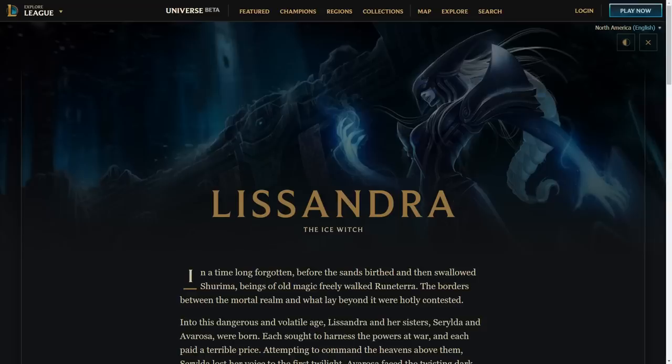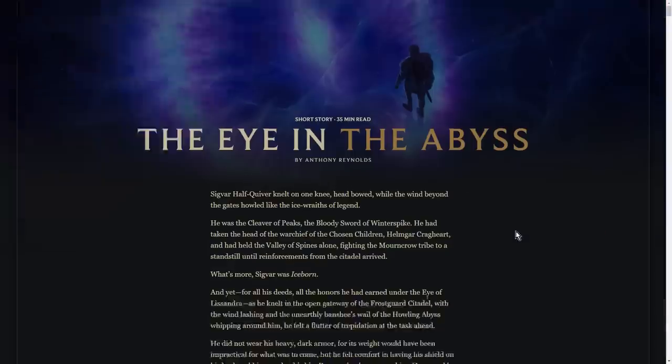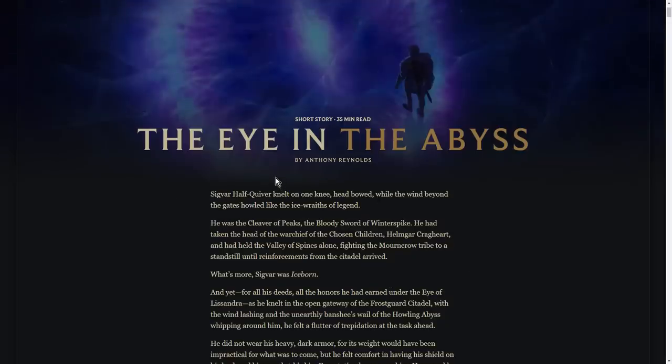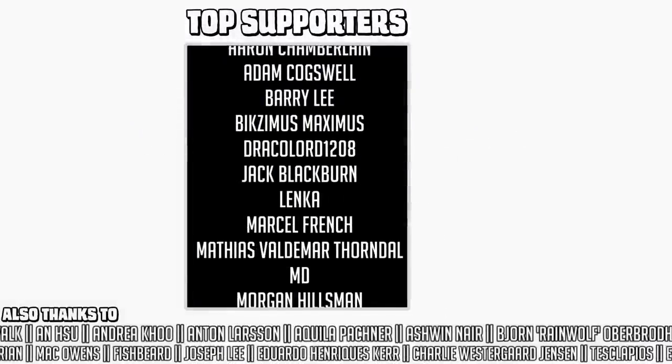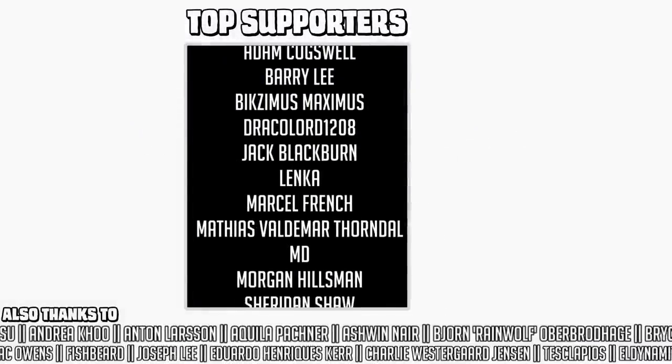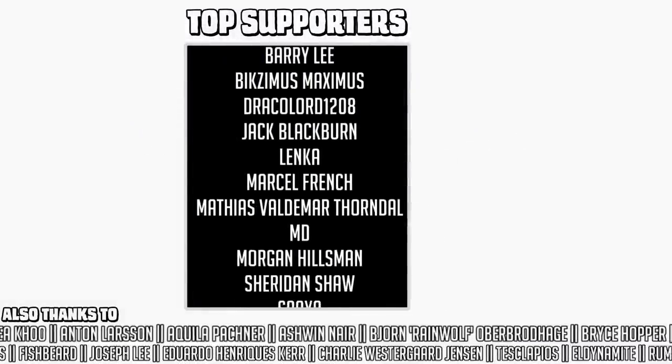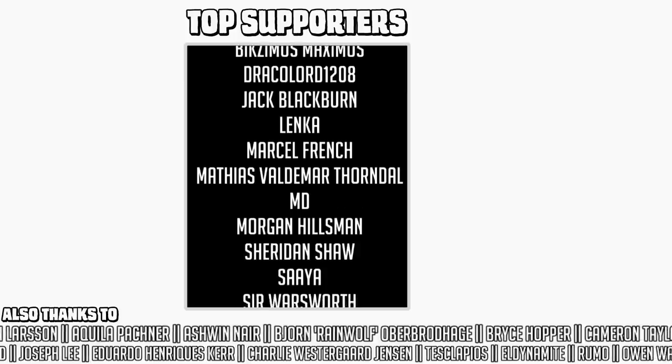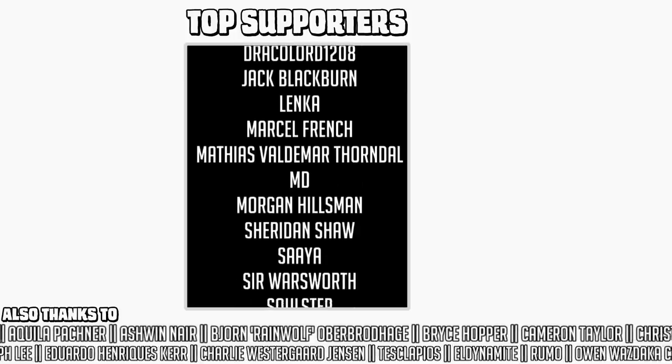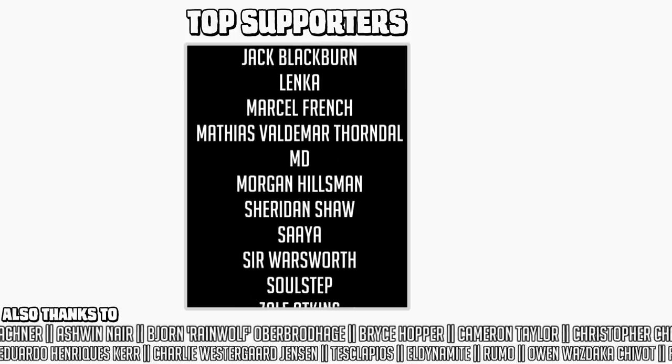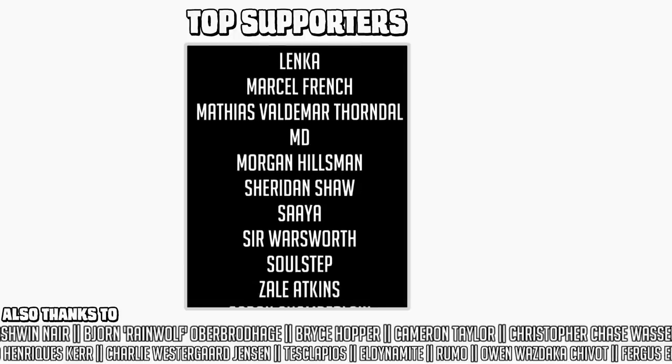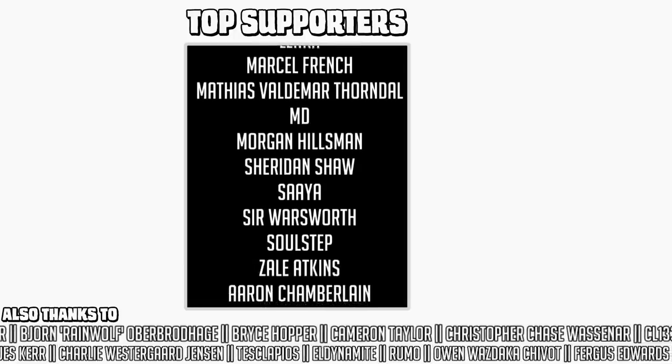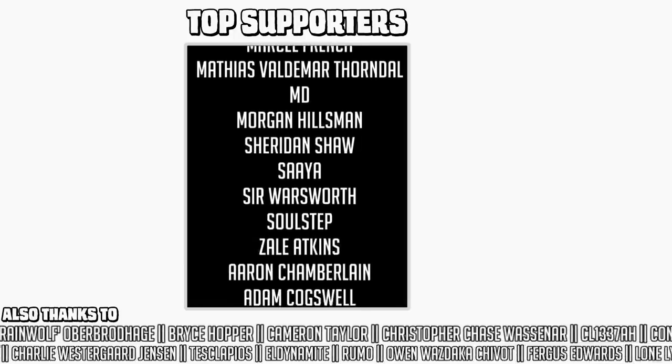Anyway, I'm gonna do a video examining in detail The Eye in the Abyss by Anthony Reynolds, the latest short story for Lissandra. That's gonna be later. For now, I feel like I've talked a lot and talked enough about Hegelian philosophy, Lissandra, the Void, the Voidborn, the Frostborn, the Iceborn, the Avarosans, the Winter's Claw, Sejuani, Ashe, and Vel'Koz, and stuff. And this video should be over now.